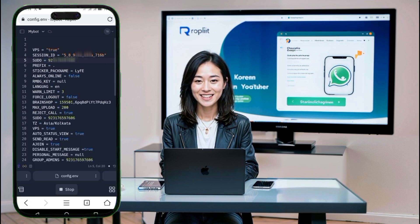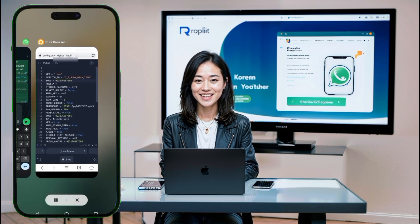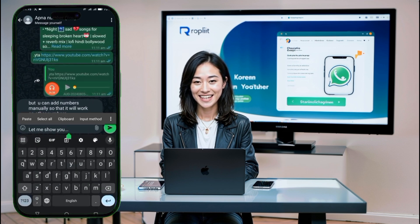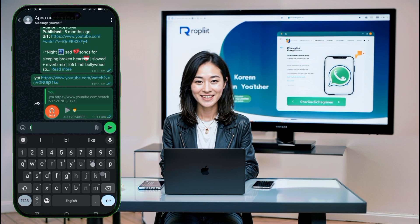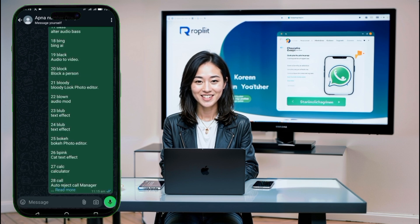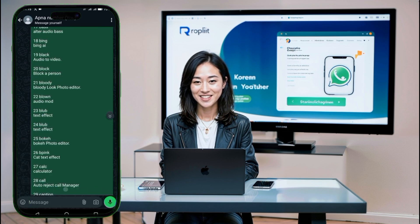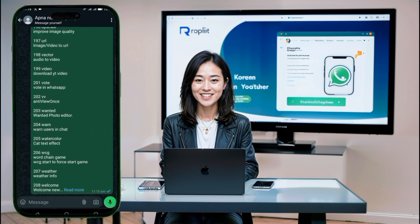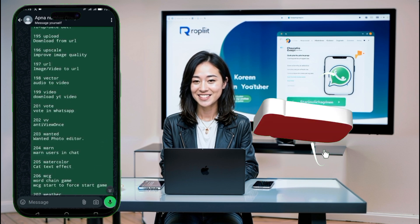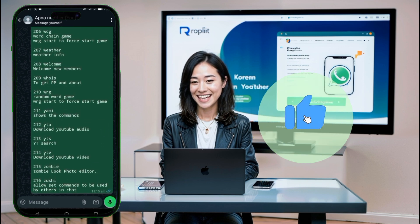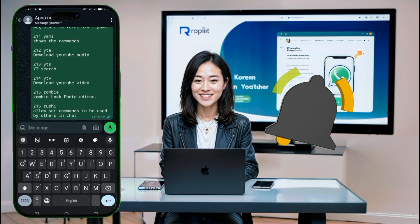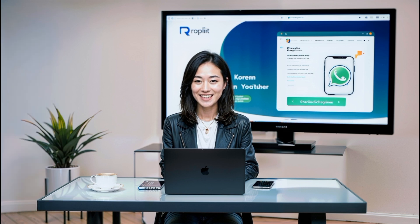Conclusion. And that's it. You've successfully set up a WhatsApp bot with Gemini API integration. If you have any questions or suggestions, feel free to drop them in the comments or reach out on social media. Don't forget to like, comment, and subscribe for more amazing tutorials. Hit the notification bell so you never miss an update. Thanks for watching, and I'll see you in the next video.